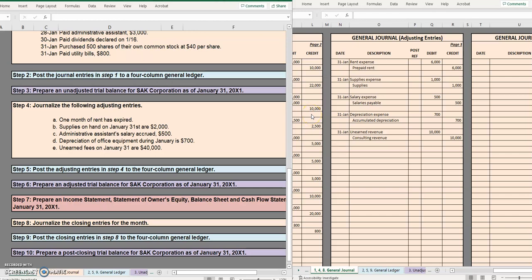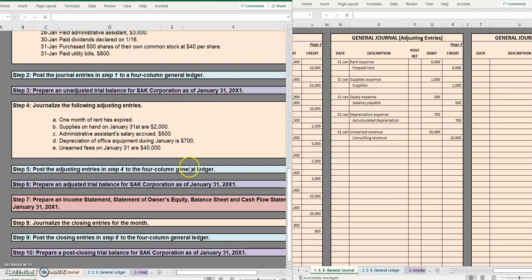Hello and welcome to another TLC Tutoring Company accounting lesson. In this video we will take the five adjusting entries we journalized back in step four and we will be moving on to step five which is posting these adjusting entries in a four-column general ledger.